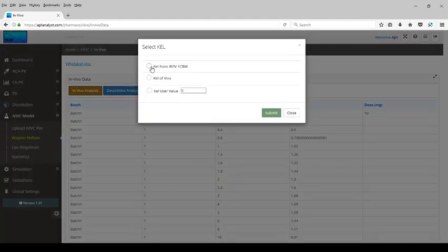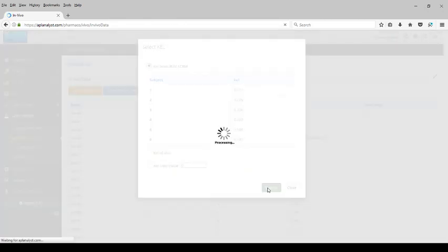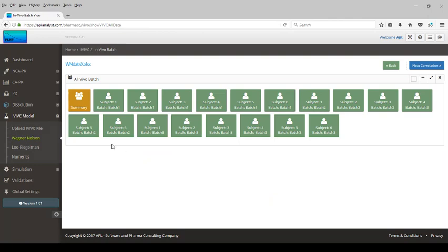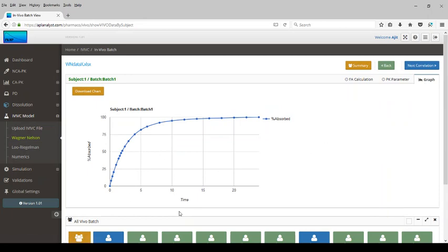Let's perform the in vivo analysis. We will use the KEL value needed for the Wagner-Nelson computation of the fraction absorbed. Here is the Wagner-Nelson method with the previously computed data displayed. We submit this data so that the fraction absorbed computation can be done. The fraction absorbed computation for six subjects across three batches is performed. The computation and graphical analysis of the fraction absorbed for one subject is shown.